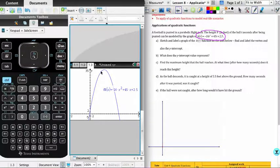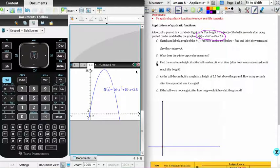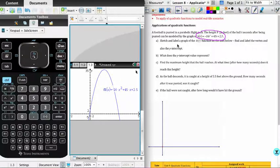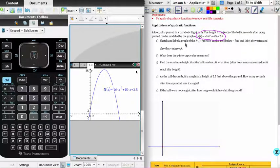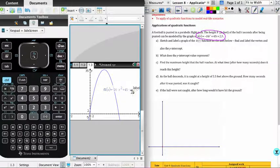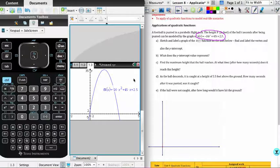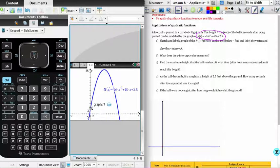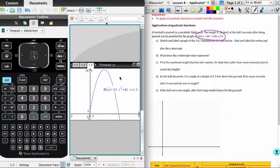And so what I'm going to do now is you can see from here that the instruction was to sketch and label the graph and find and label the vertex and also the y-intercept. So you don't need the calculator for the y-intercept. You should realize that 2.5 is, in fact, the y-intercept. It's the value when x is 0. And that's fairly obvious from the graph here as well. You could use a table to find it, but actually reading it straight out of the equation is much easier.